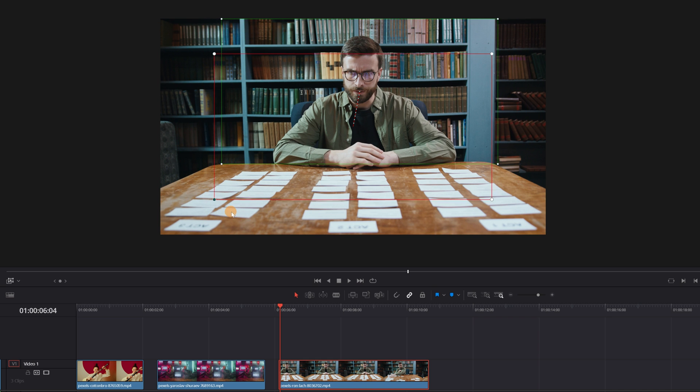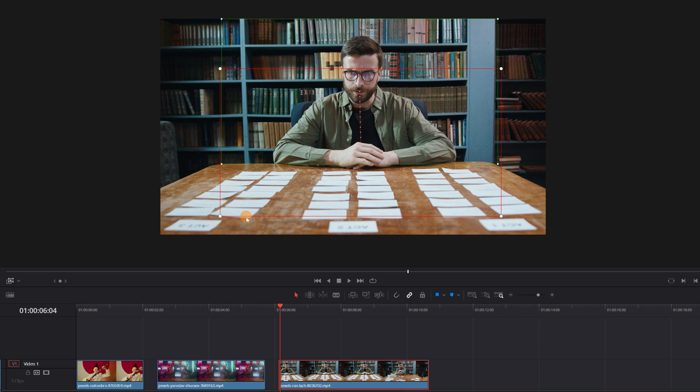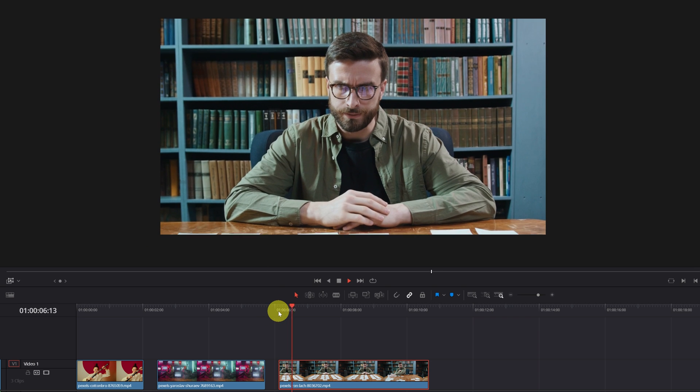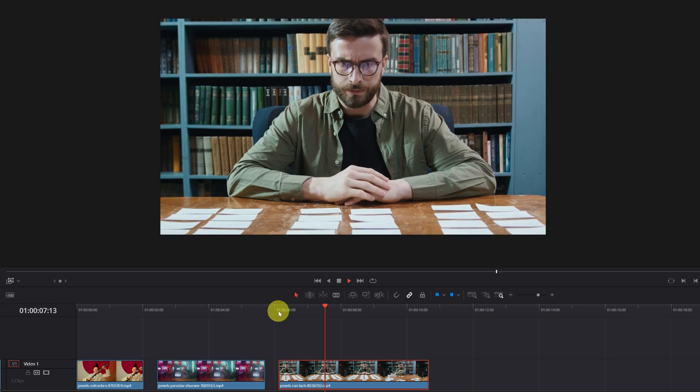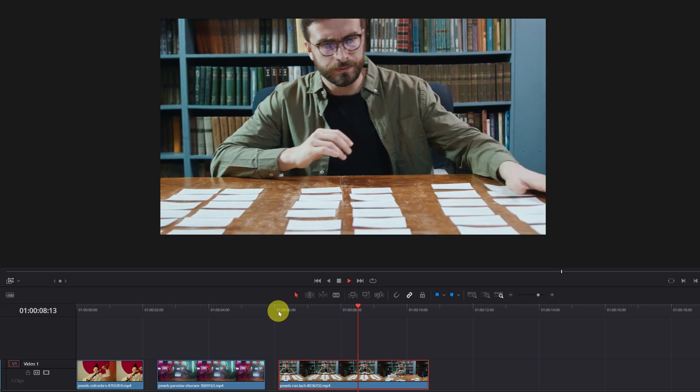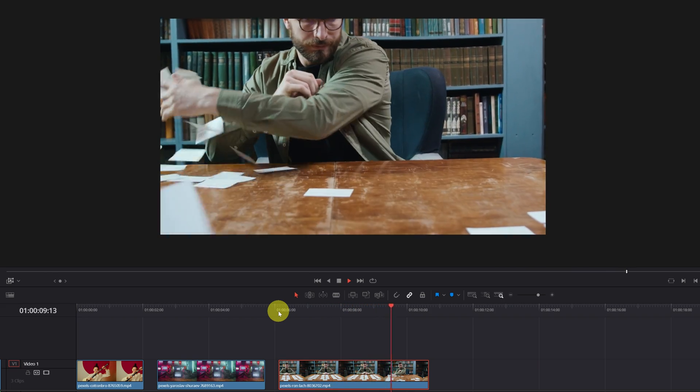Now I adjust the size of the red rectangle and put it on the table with the papers. Right here. And I already have the movement of this video as I want it.